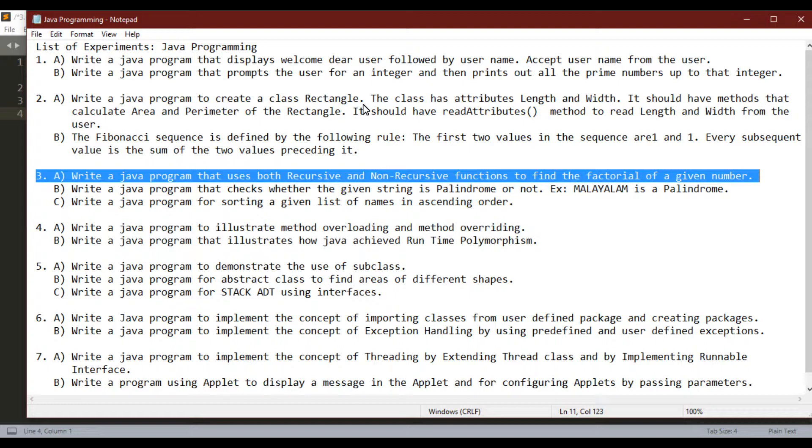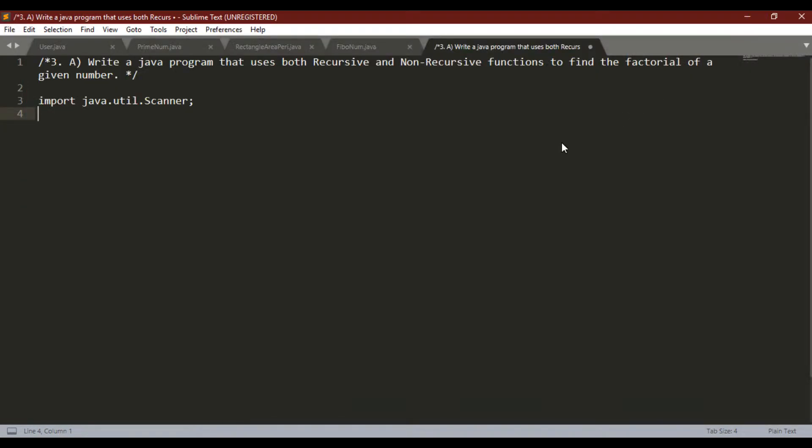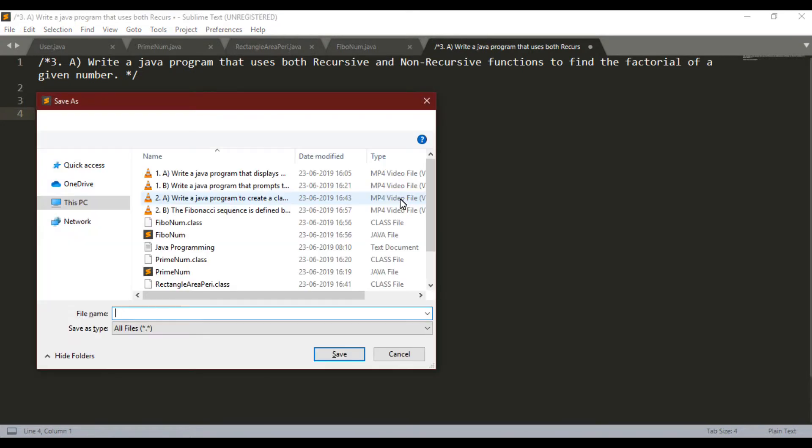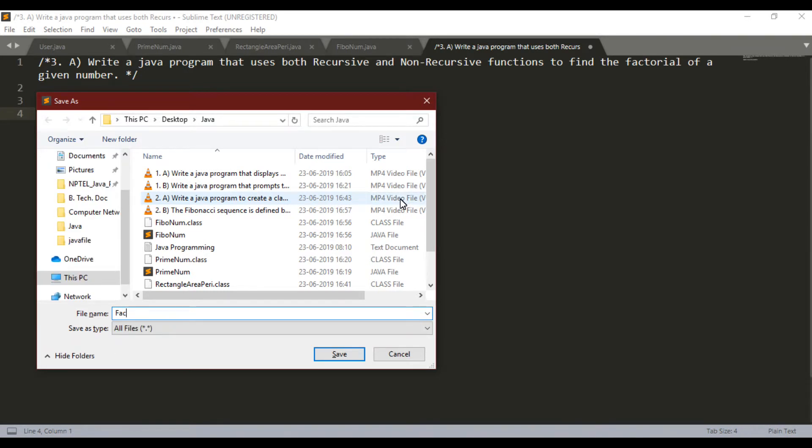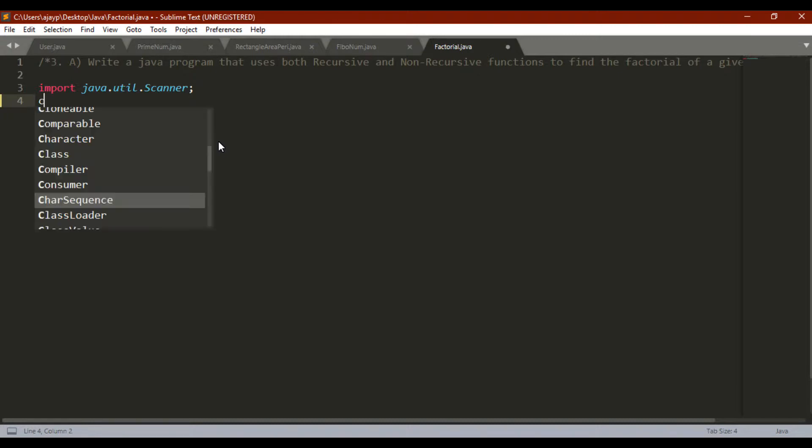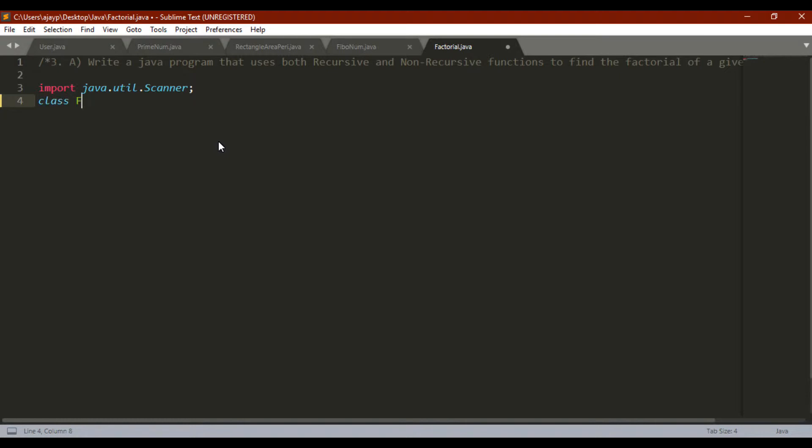Let me begin without wasting your time. Let me first save this program. The program name is factorial.java. I have imported the scanner method from the utility library. Let me declare the class. The class name is also the same as filename, I am using factorial.